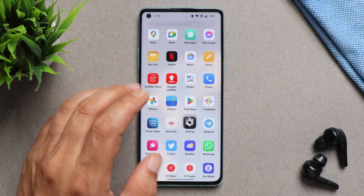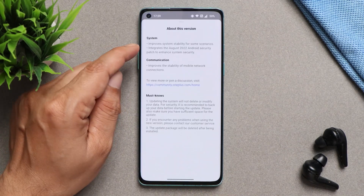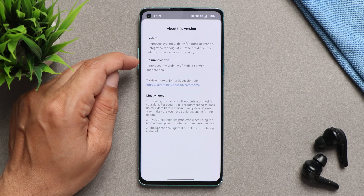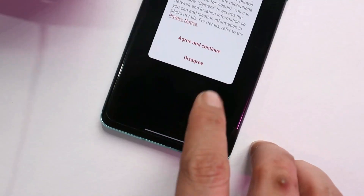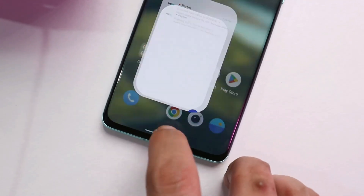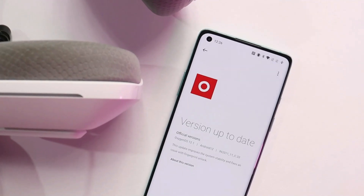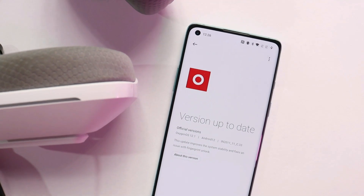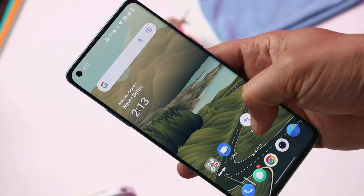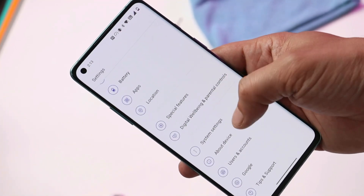Now talking about the changelogs — the changes are related to system and communication. There are not many changes mentioned; they have said overall stability is improved. And OxygenOS 12.1 is now quite stable for the OnePlus 8 series. They have also improved the stability of the mobile network connection, so nothing much here.